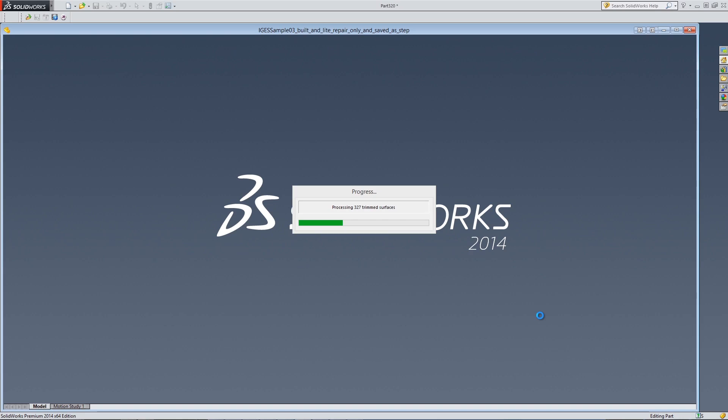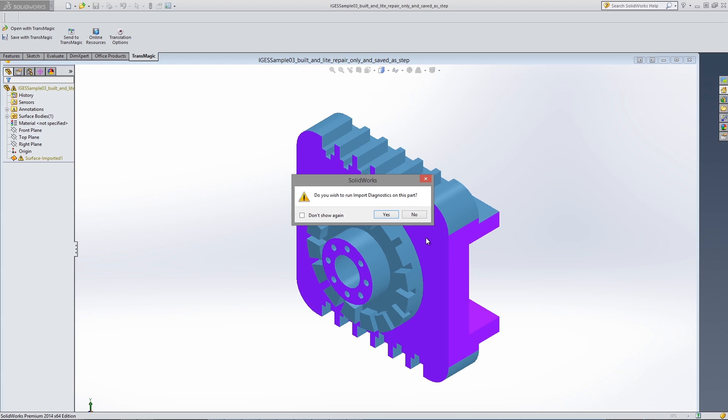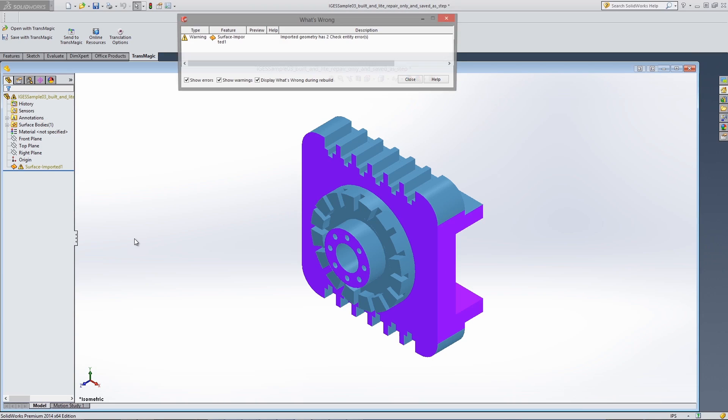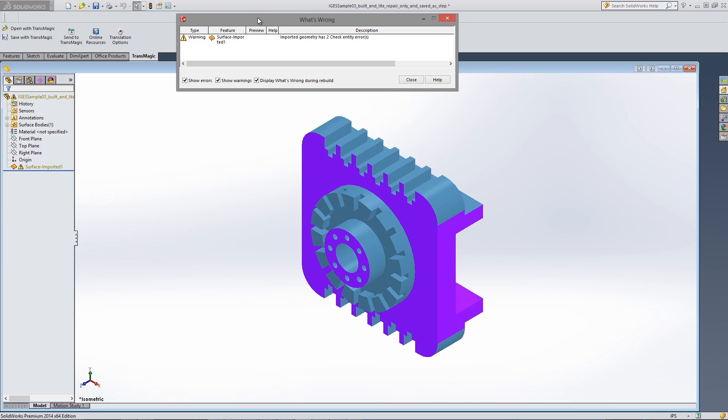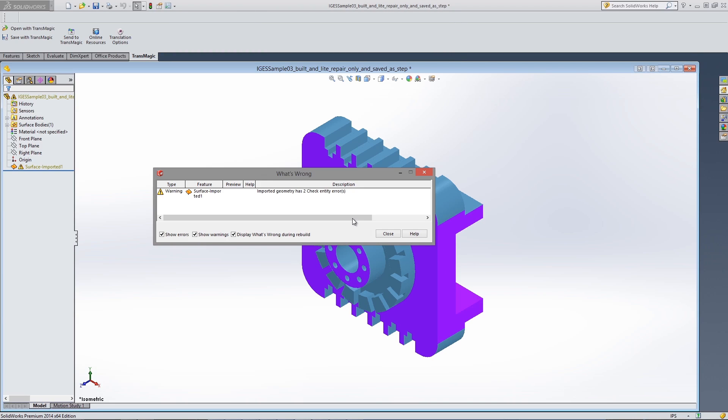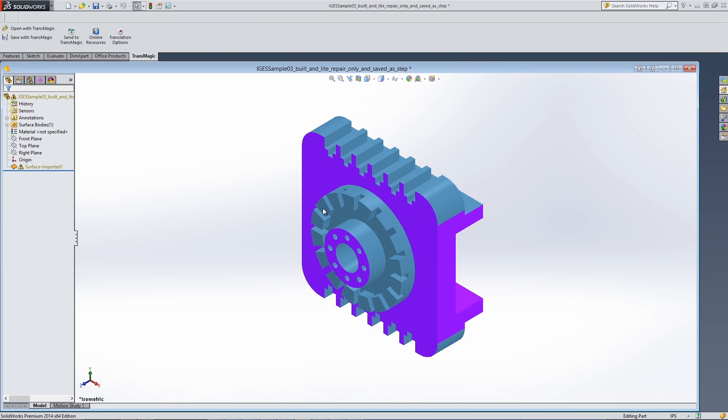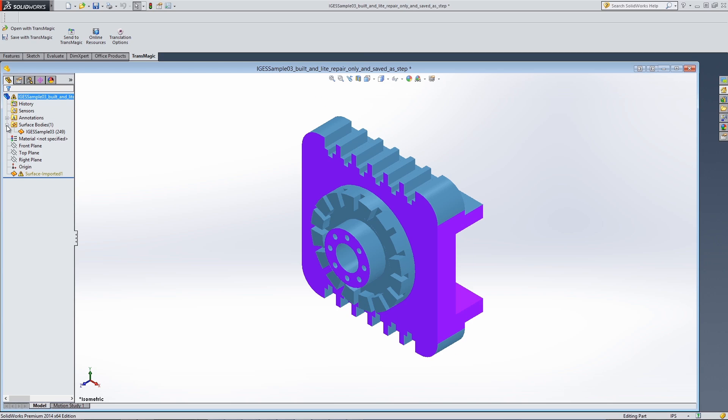Many CAD files you may receive have problematic surfaces and are not yet watertight, meaning they're not true solids. Surface models are difficult to work with and you lose the ability to do feature recognition and further manipulate the model.